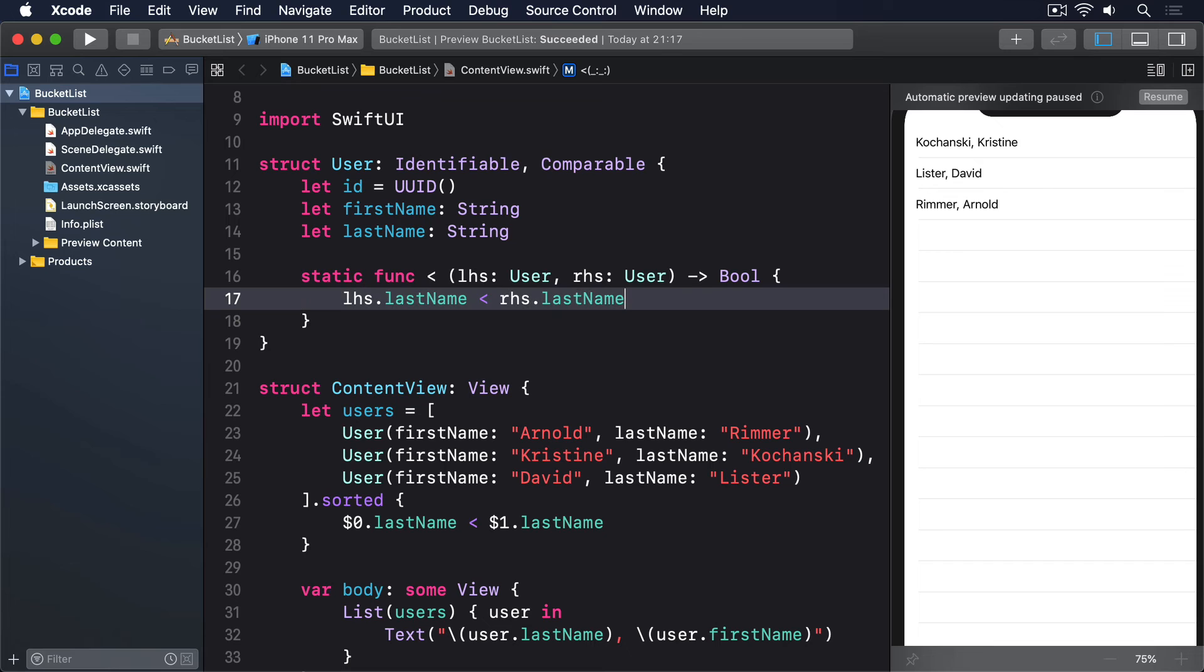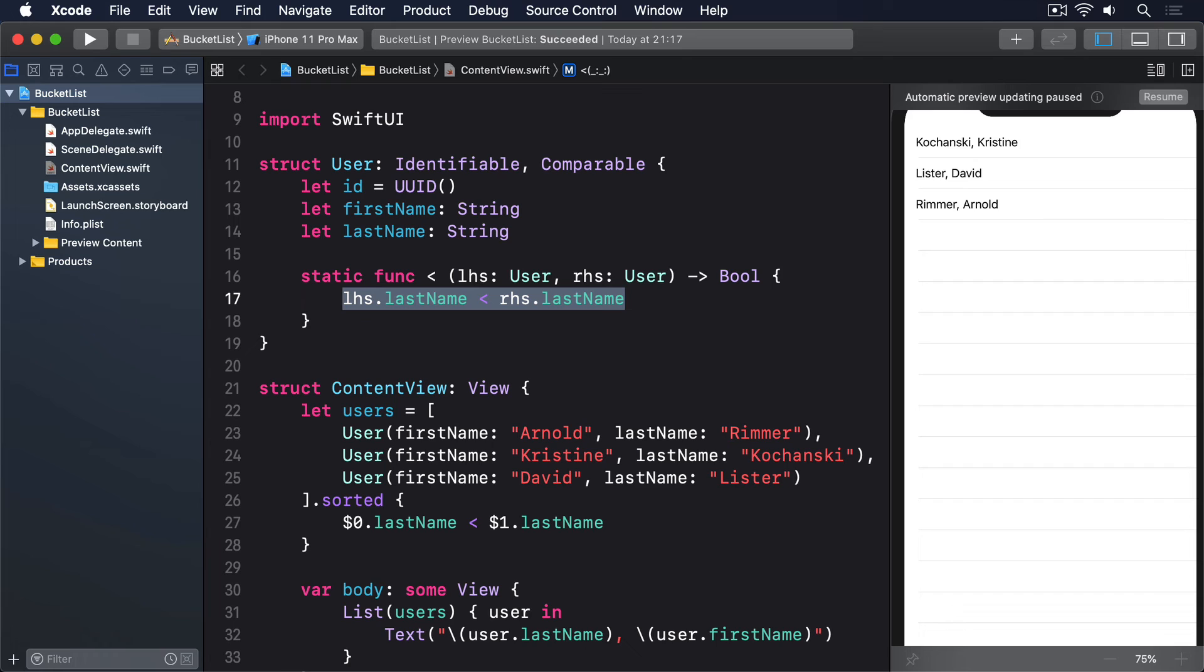Finally, our logic here is pretty simple. We're just passing on the comparison to one of our properties, asking Swift to use less than for the two last name strings. You can add as much logic as you want, comparing as many properties as needed, but ultimately you have to return true or false.